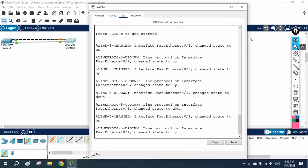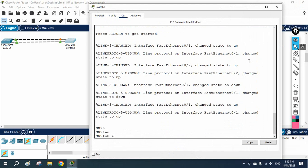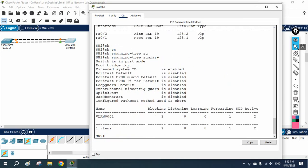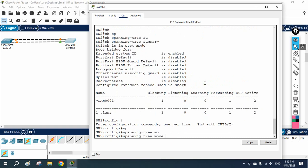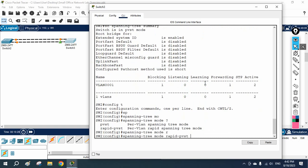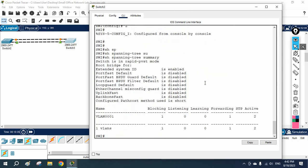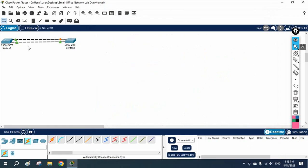Now I will go to the other switch and enable RSTP there as well. First let me show which STP version is running here. When I write 'show spanning tree summary', you can see this is PVST mode. Now I go to global configuration mode and write 'spanning-tree mode rapid-pvst' and press Enter. If you write 'do show spanning tree summary', you can see rapid-PVST mode is now enabled on this switch.